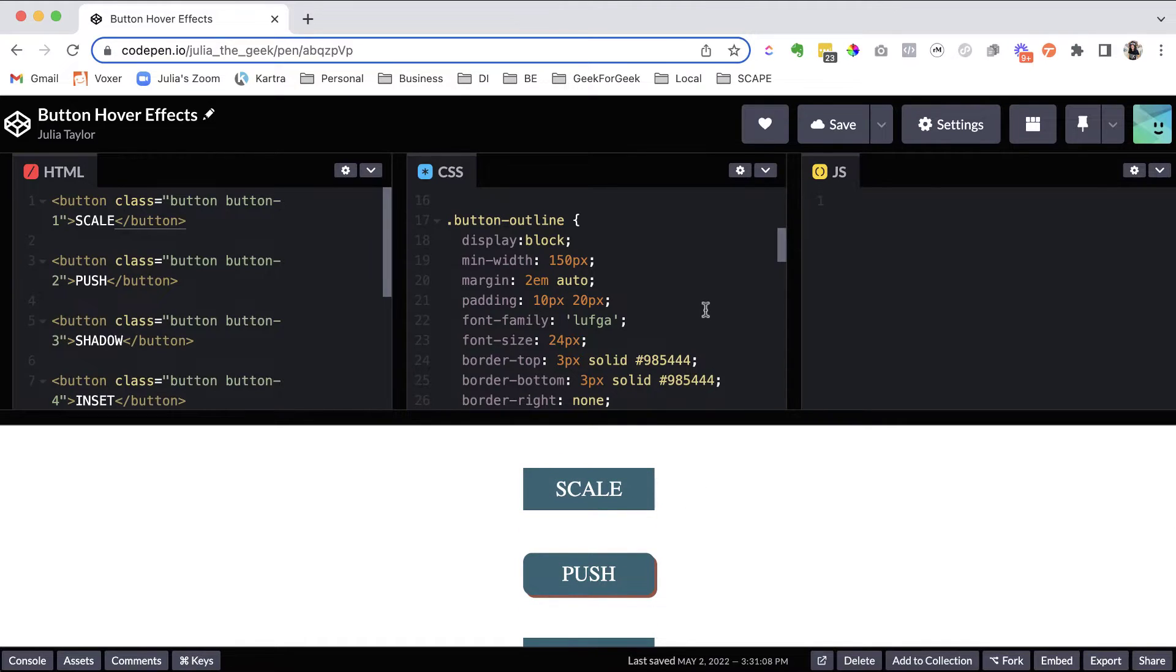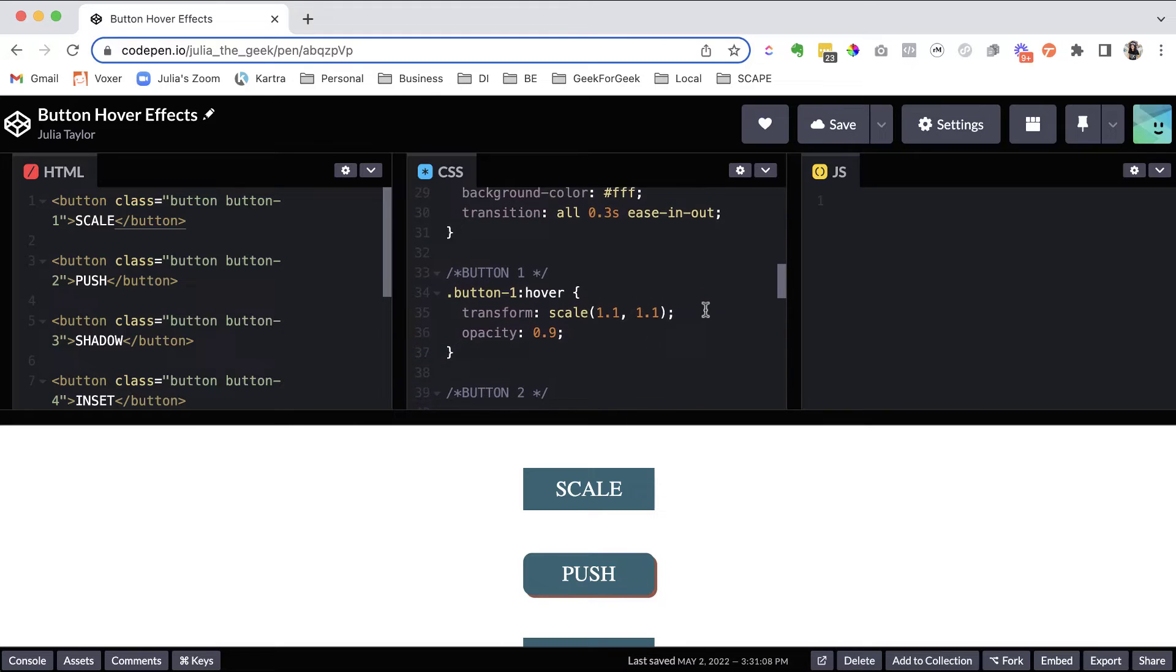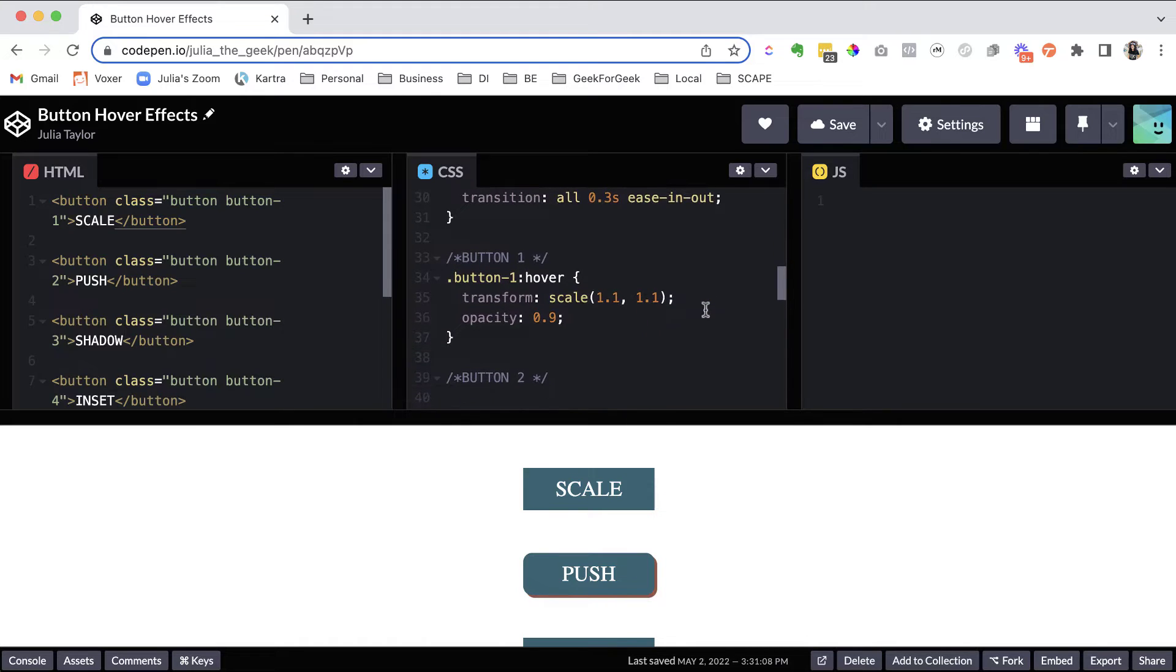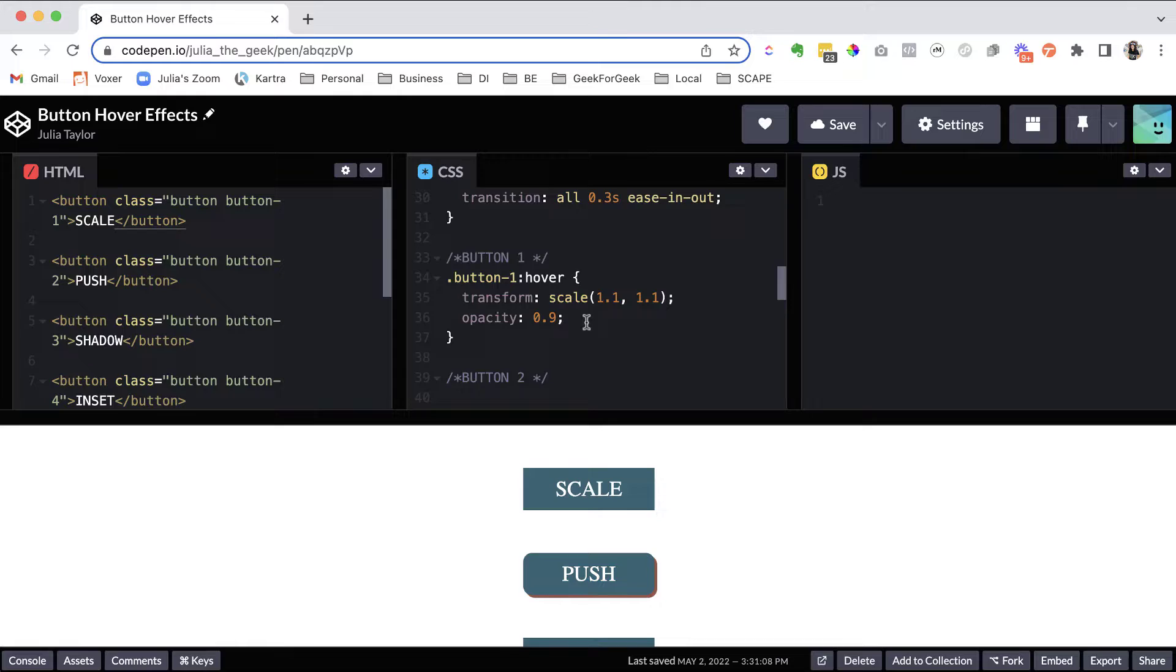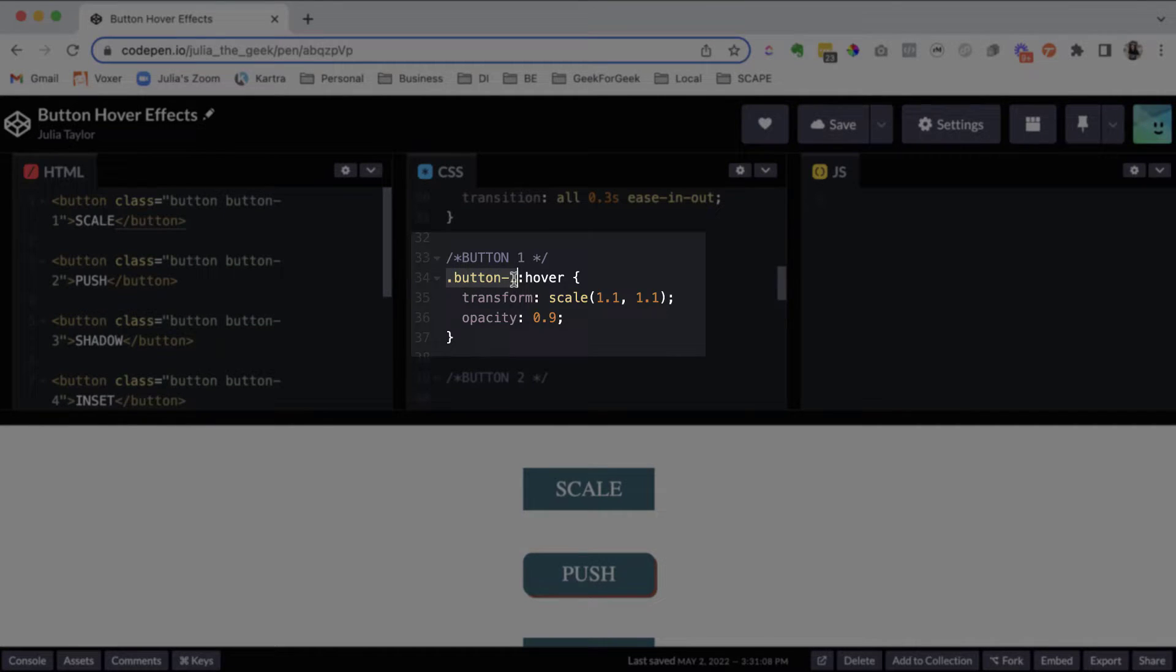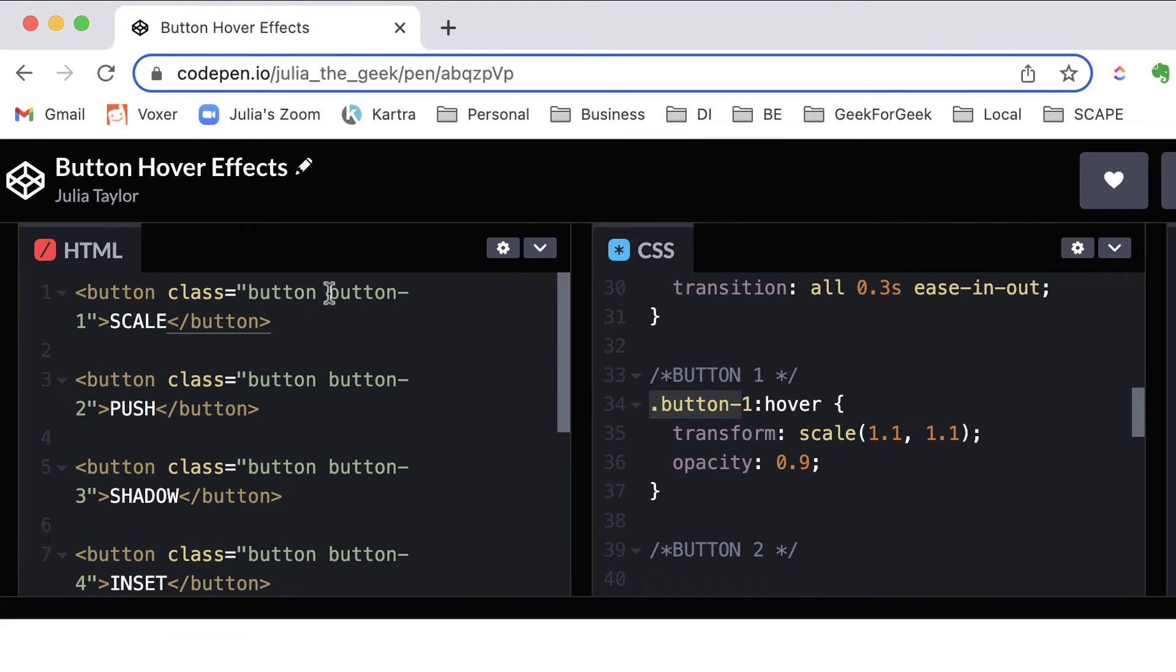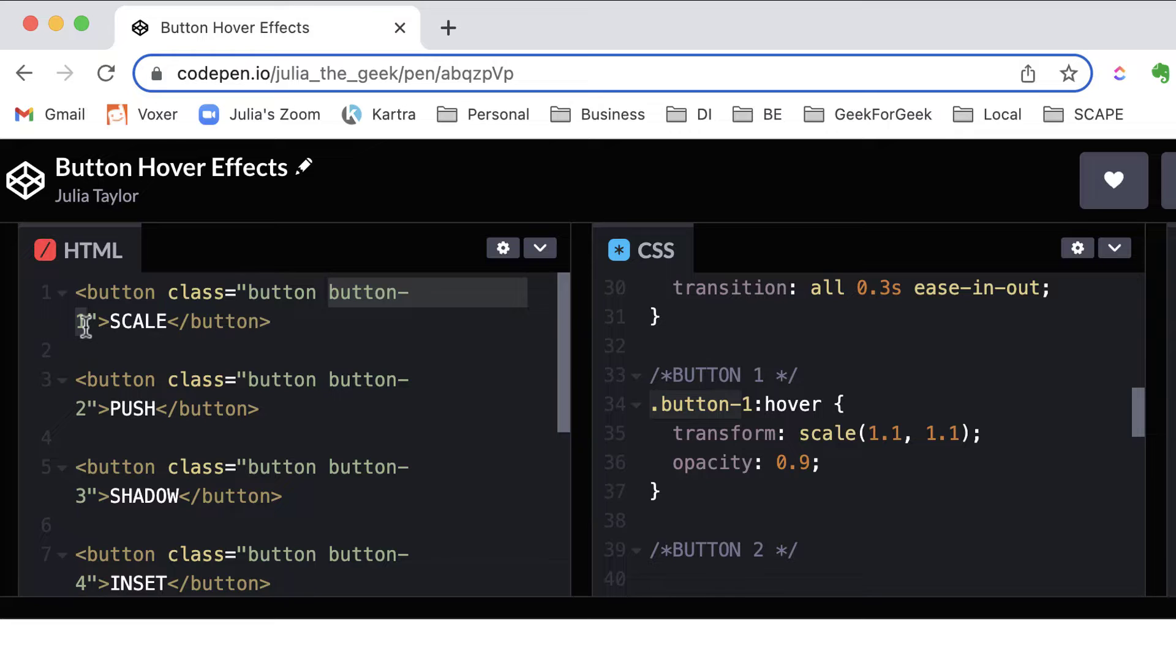And then, I would love to hear how you get on with making your own changes to these buttons. So you can see here, we've got class button-1, which is relating to this HTML here, button-1. And we have colon hover.